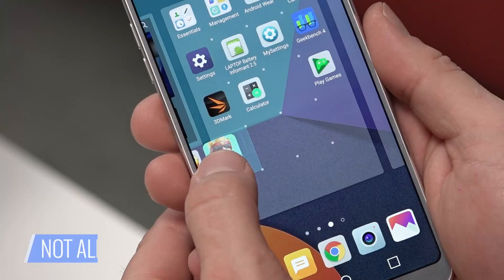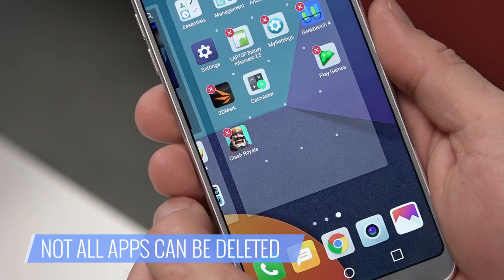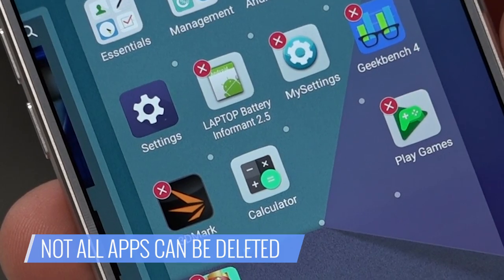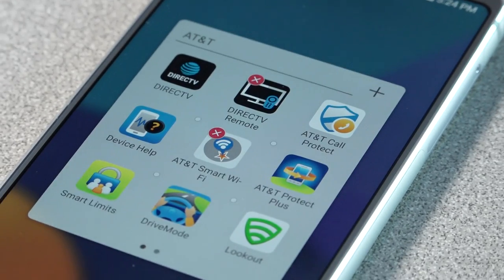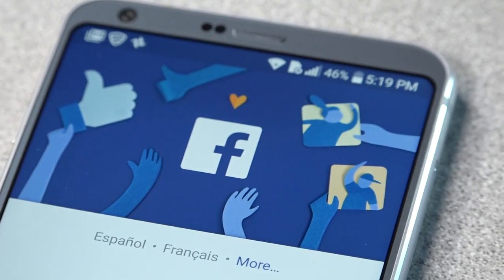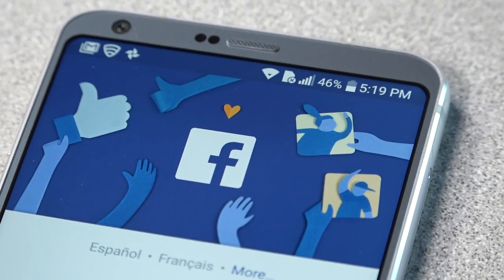Some apps cannot be deleted. When you touch and hold an icon, those without the red circles can't be deleted — they can only be disabled from the Settings menu. LG's system apps and other pre-installed applications like Facebook are on the no-delete list. It really is so easy.